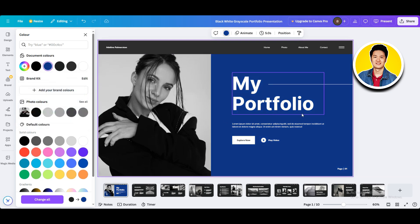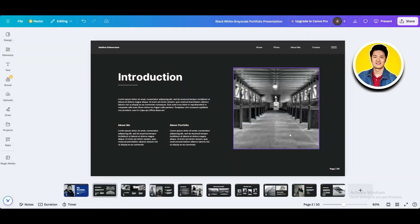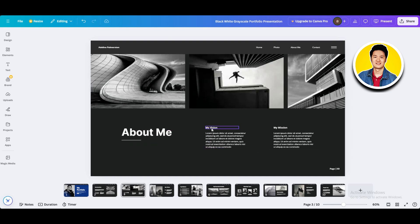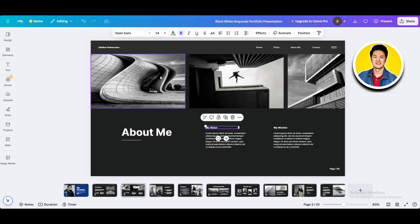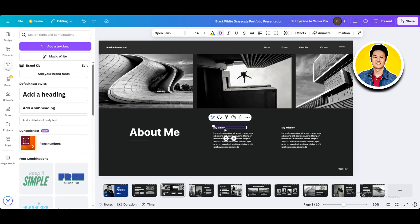Now let's move on to the next page. Here you can select different parts of the text and type in whatever you want. On the About Me section, you can click on the template text and type in your desired text. So since we're making a graphic design portfolio, let's type in Graphics Designer over here. But if you want to add something else, it's totally up to you.